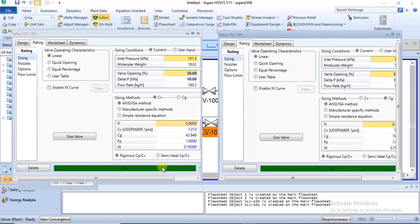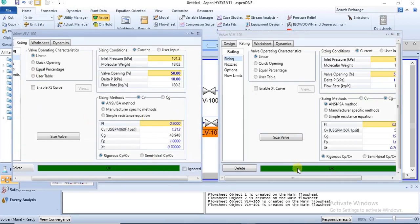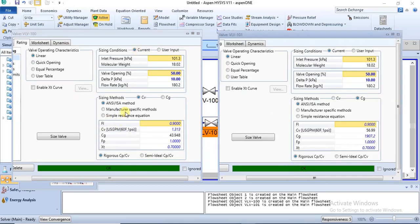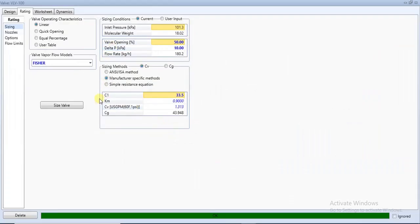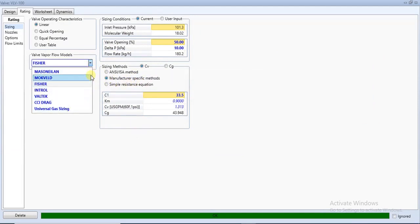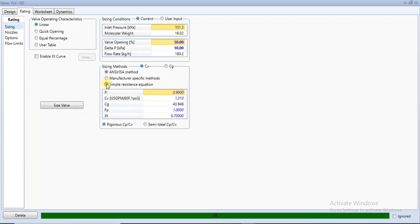In the valve sizing environment, you have several sizing methods available: the ANSI ISA method, manufacturer-specific methods, and the simple resistance equation. If you want to use a manufacturer method, click the radio button and scroll to choose the one you want. Most of the time, the ANSI ISA method is used for valve sizing, depending on your preference.